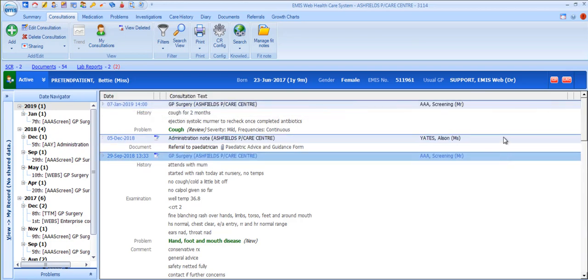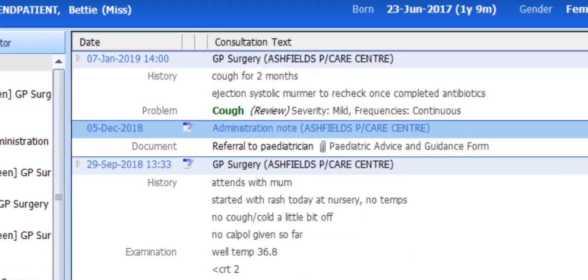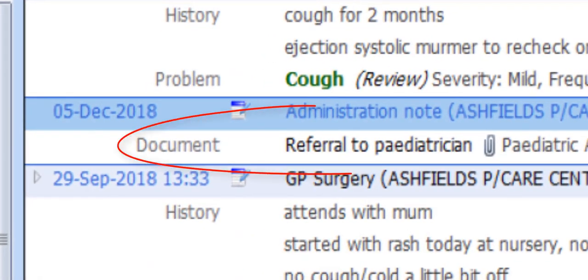Notice that some consultation entries are administrative and do not relate to a direct contact with a patient. An example of this would be when Emis creates a consultation entry automatically when a document is created on a patient's record.